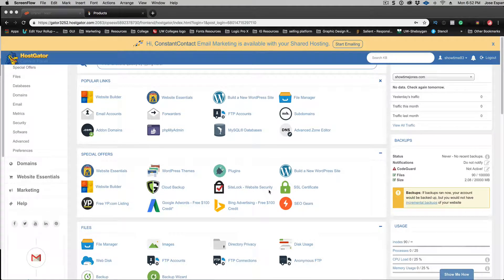All right, so now I showed you guys how to purchase your domain name and purchase your hosting. Now I'm going to show you how to set up your website.